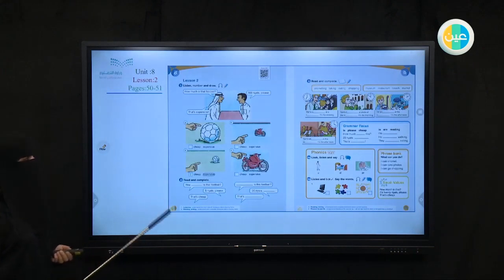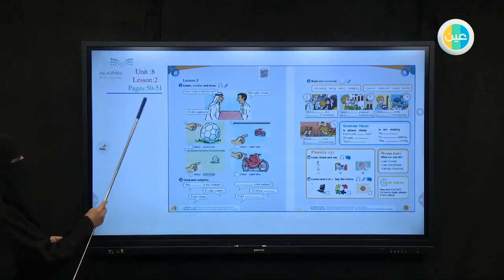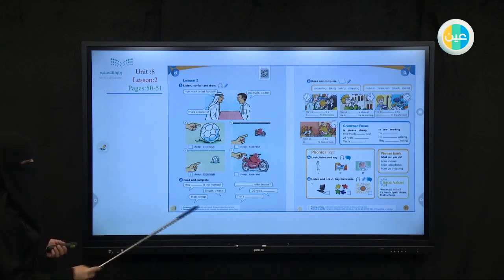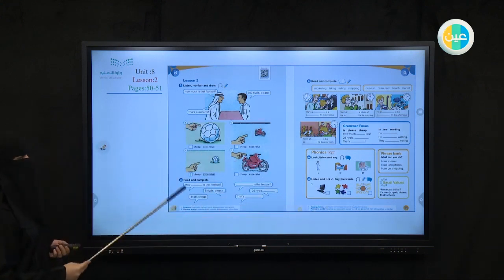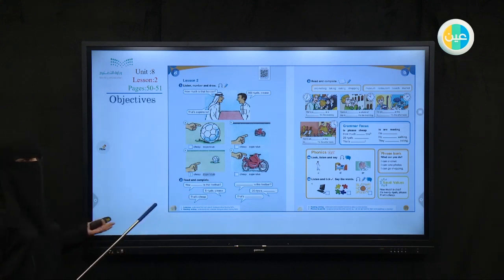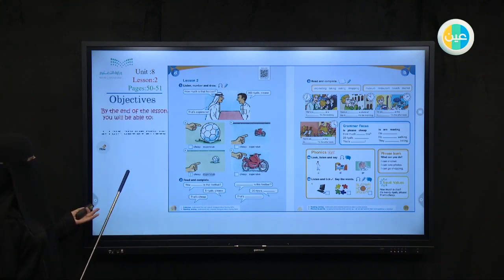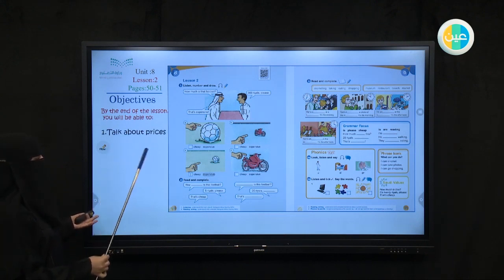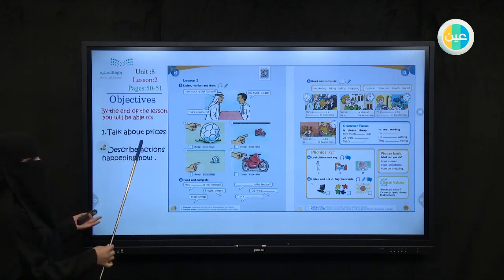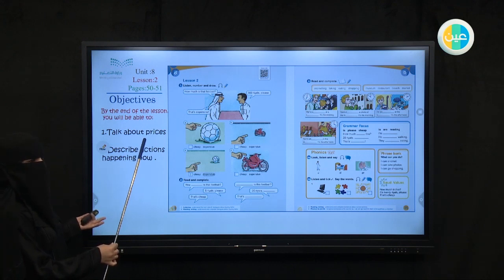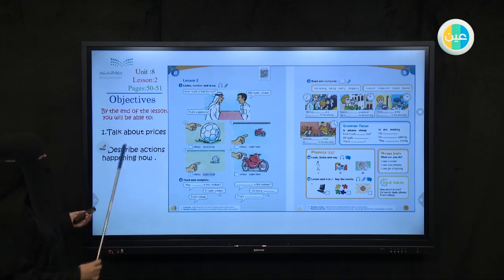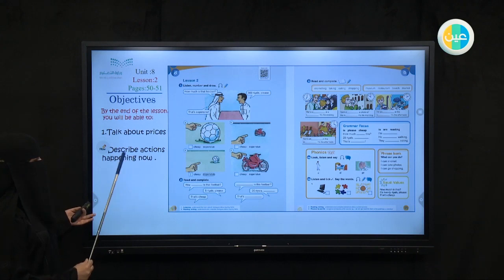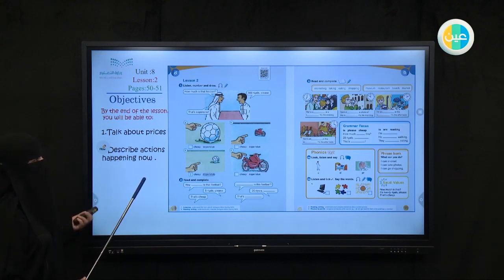Let's move to our lesson. Would you please open your books on page 50 to 51. This is our lesson today. What are we going to study today? We are going to talk about prices — how much is it? How much is the shirt? How much is the football? How much is anything? The juice. Would you want to ask about the price of something? And also we are going to describe actions happening now.